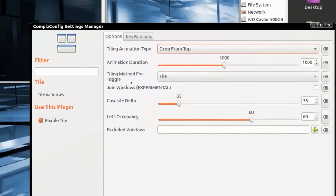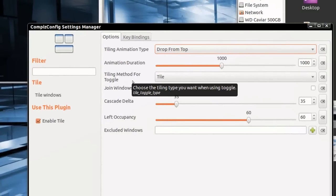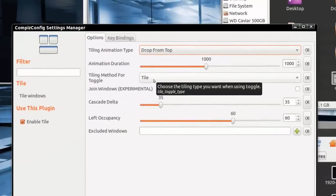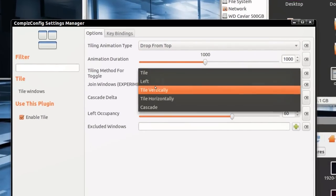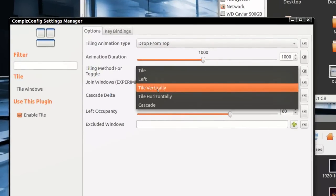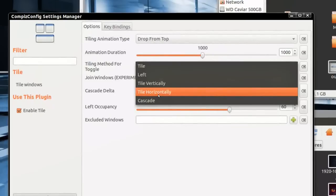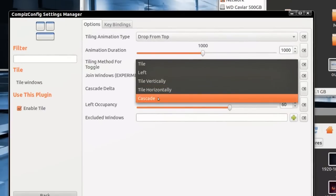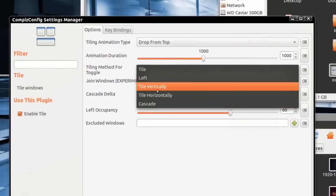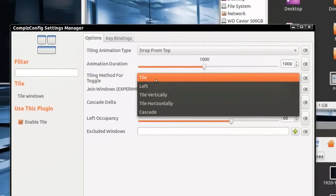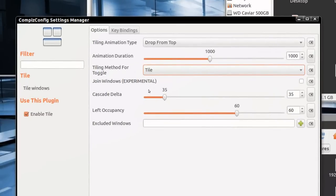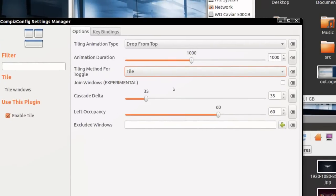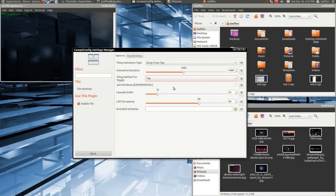You can select the animation duration and the tiling method for toggle - tile left, tile vertically, tile horizontally, and cascade. So I have it at tile. Okay. You can change that to the way you like. So that's cool.